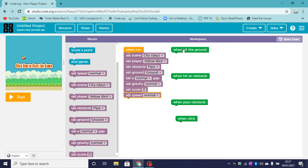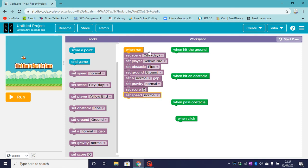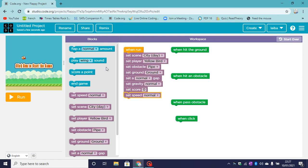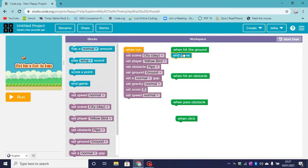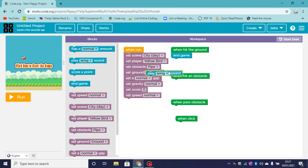So let's have a look at this one here. When hit the ground. So when our player hits the ground what will happen? Usually in the Flappy Bird game, the game ends. So let's drag end game, and you play a sound. So let's drag the play sound block.